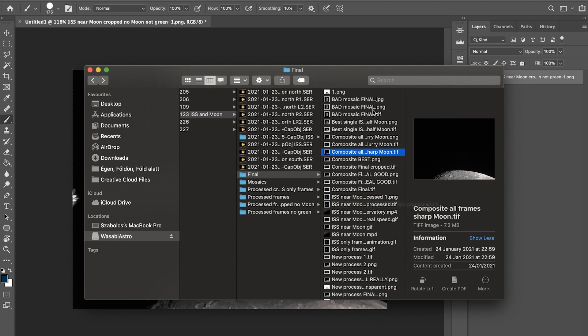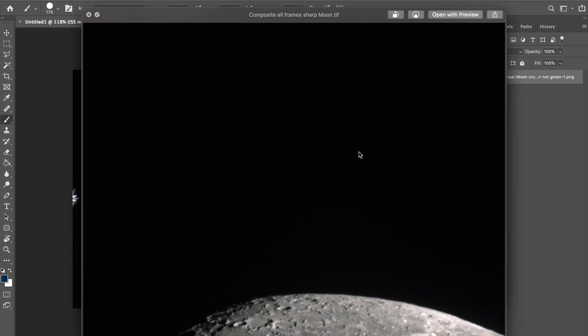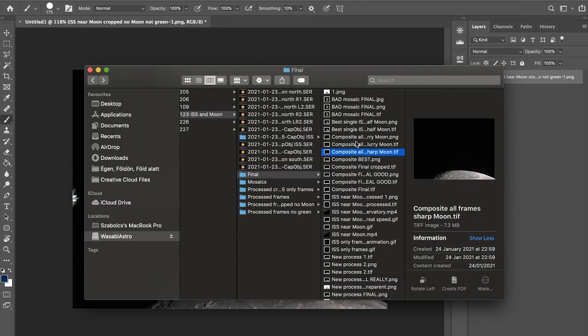On this photo I already stacked the frames, so I enhanced a little bit the overall quality of the moon only. Because you use the same frames and the same camera angle, you can just open this file as well and paste it.